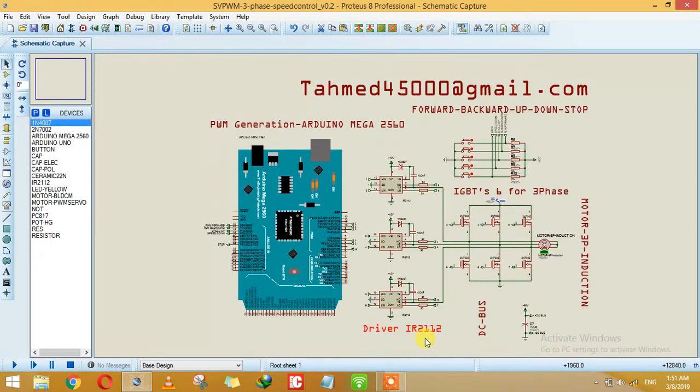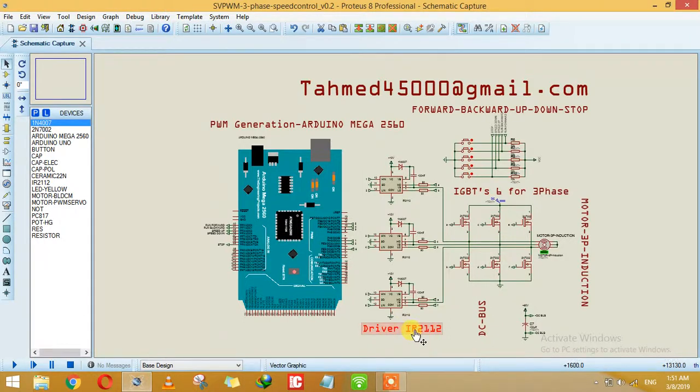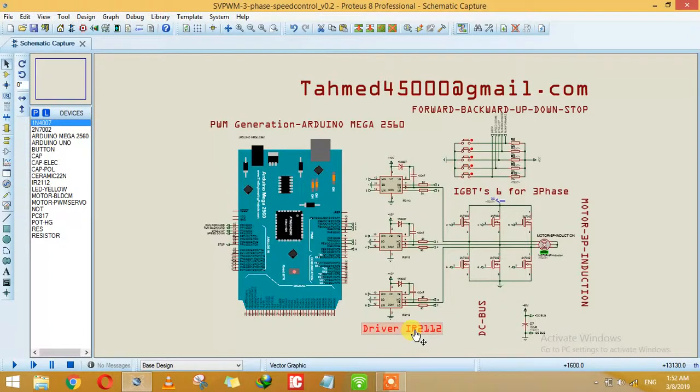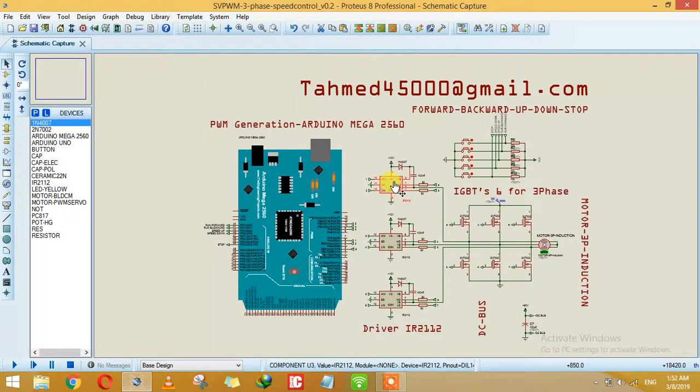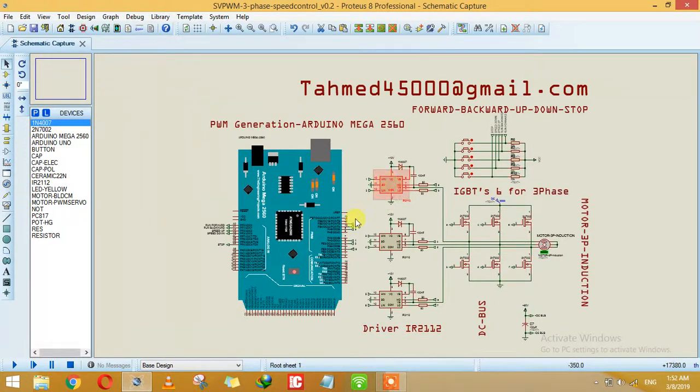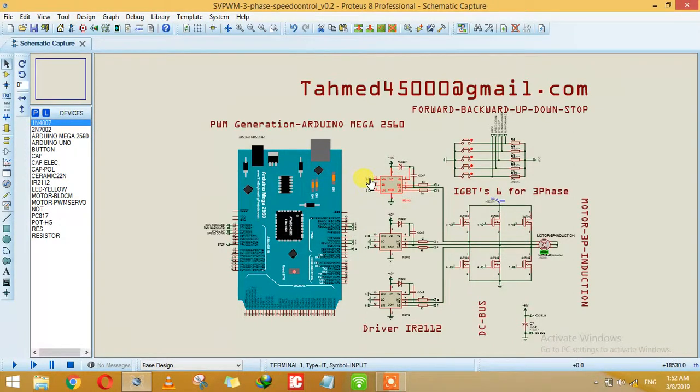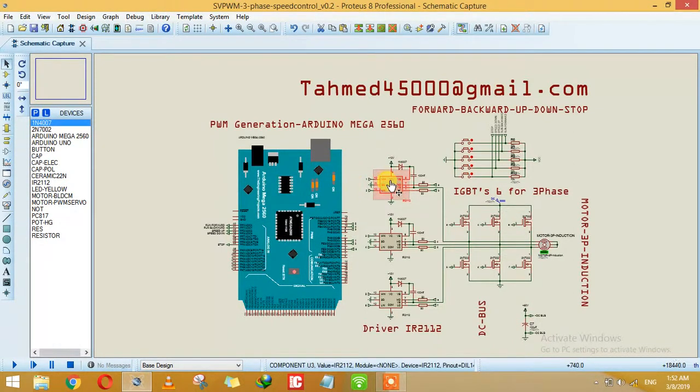In this case we are using IR2112. You can use IR2110 or any other driver - the technique is the same. The purpose of this driver is to convert the +5 volt PWM signal into +15 or +12 volts depending on the IGBT and driver used.